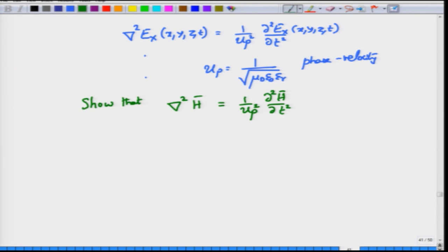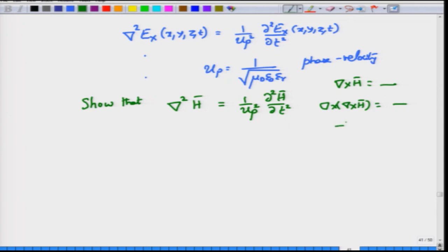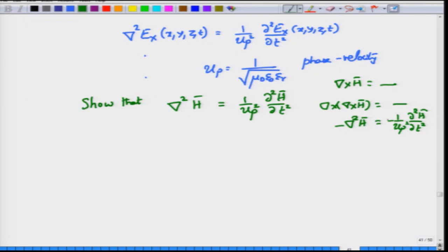The development of the H equation is straightforward: start with del cross H, take the curl of curl of H, show the left-hand side reduces to minus del square H, and the right-hand side gives minus 1 by UP square del square H by del T square. Canceling the minus signs yields the wave equation for H. I encourage you to work through this exercise to get a mathematical hold on the identities used.